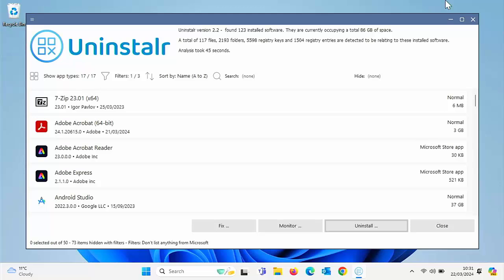It also detects portable apps and previously uninstalled software leftovers, shows all the data added to your system by uninstalled software on a file-by-file basis, shows all the data it will remove before starting the uninstallation. You can filter and search the list of installed software. It supports Windows Dark Mode. It supports Windows 11, 10, 8, 8.1.